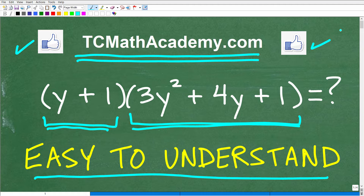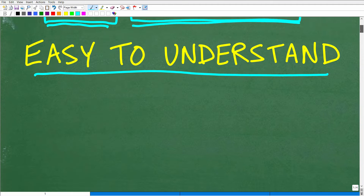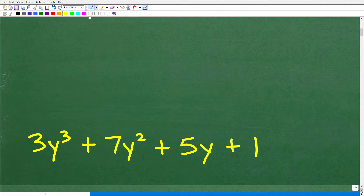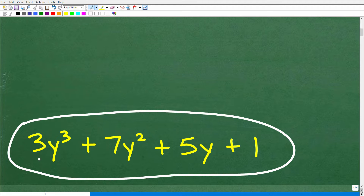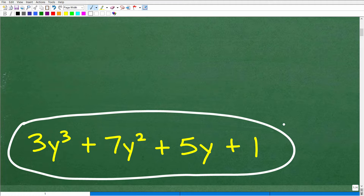The problem we're going to use as an example is (y + 1) times (3y² + 4y + 1). What is the product of those two polynomials? The correct answer is 3y³ + 7y² + 5y + 1. If you have the same terms but not in this order, you would have done it correctly — but always get in the habit of writing polynomials in standard form: highest to lowest power.